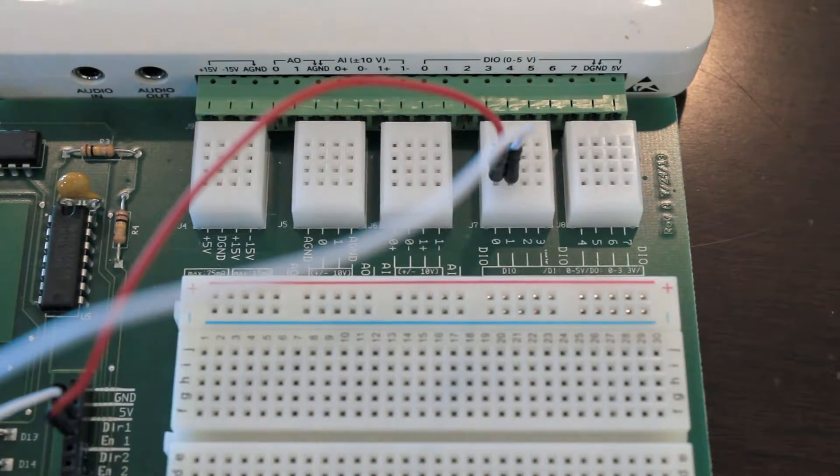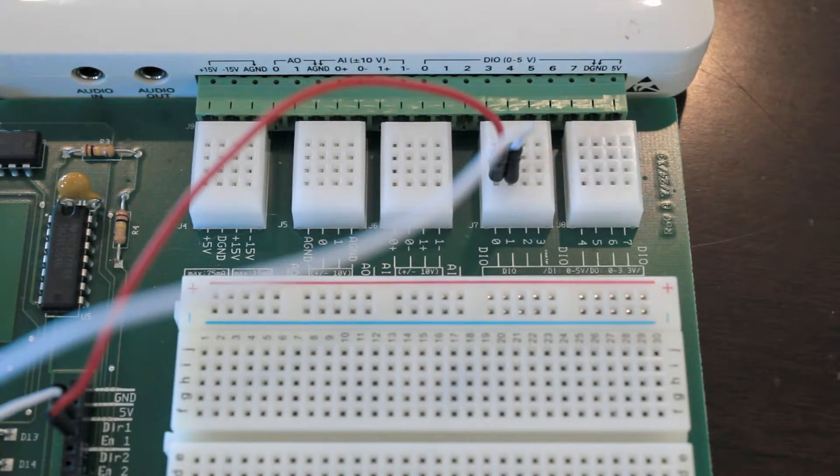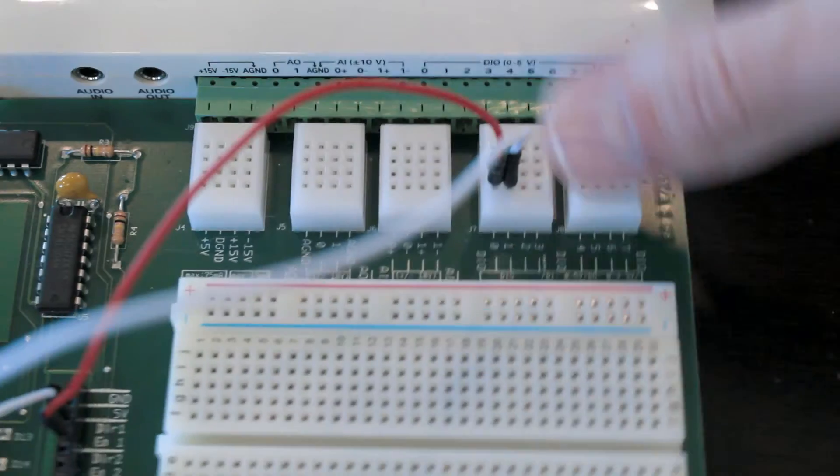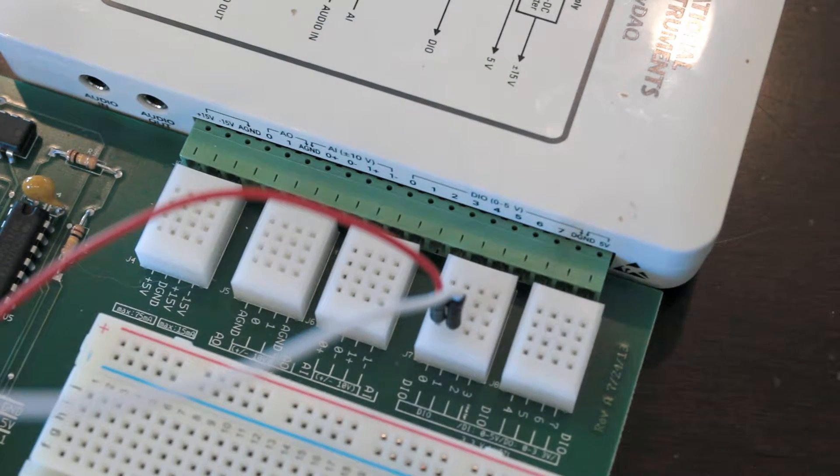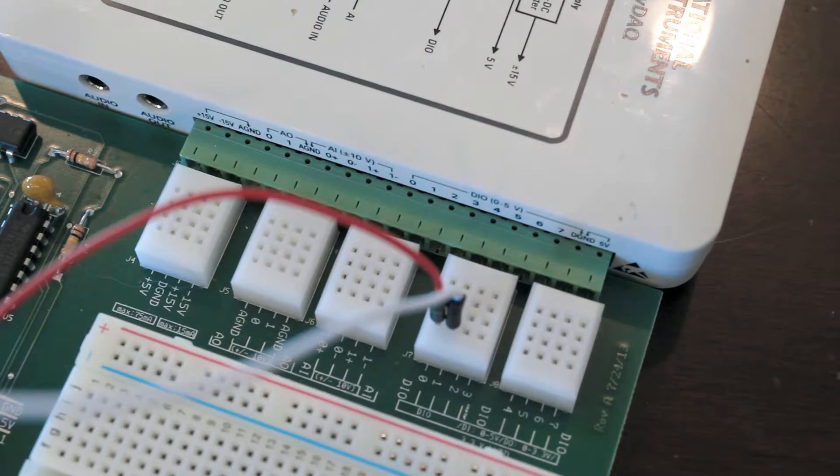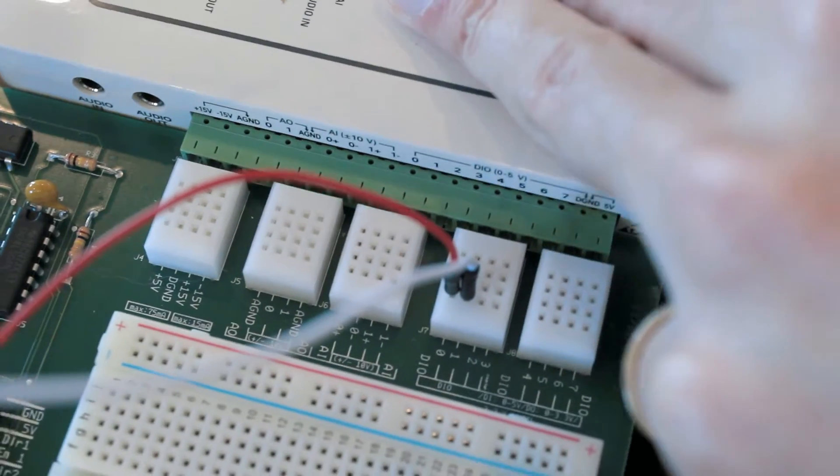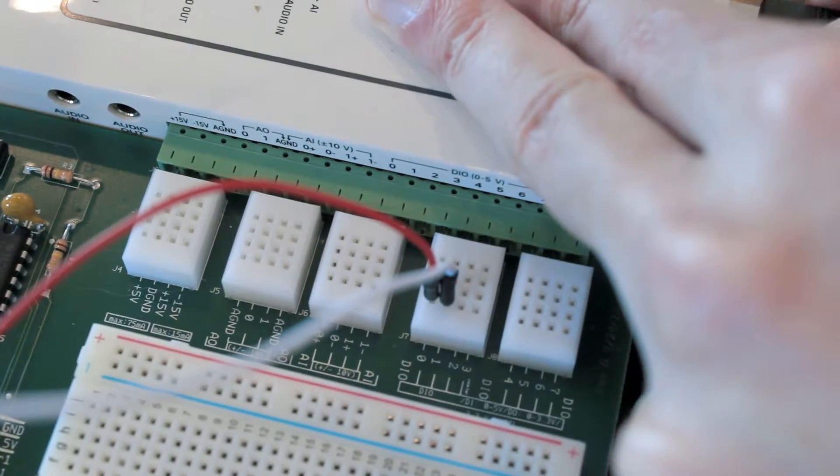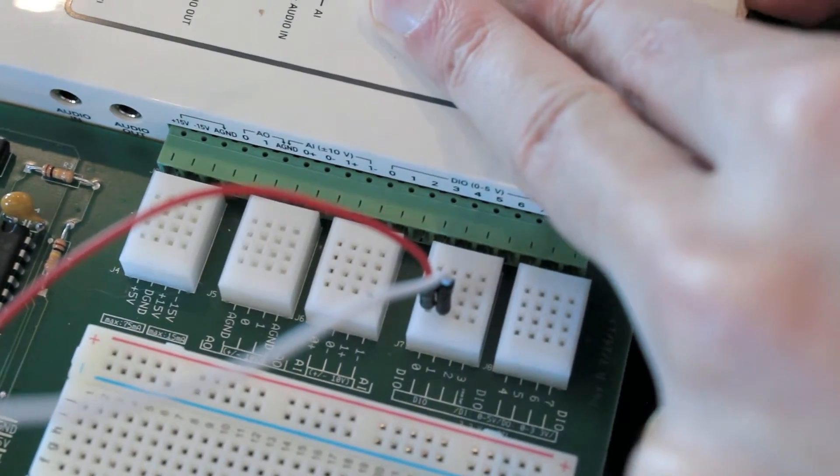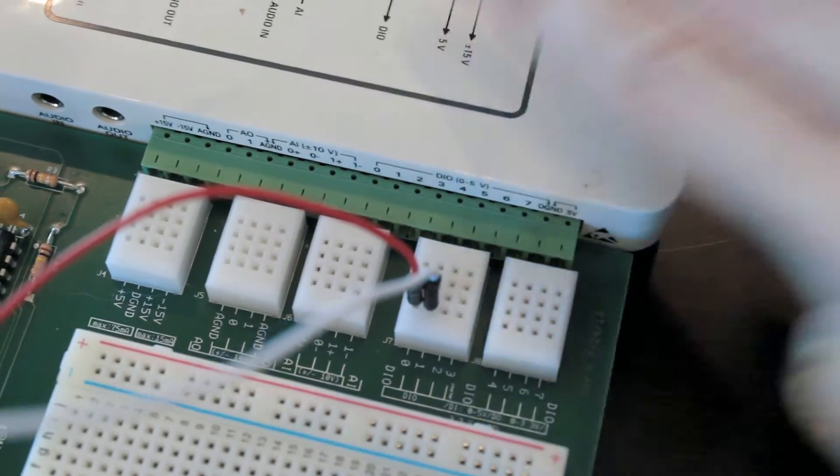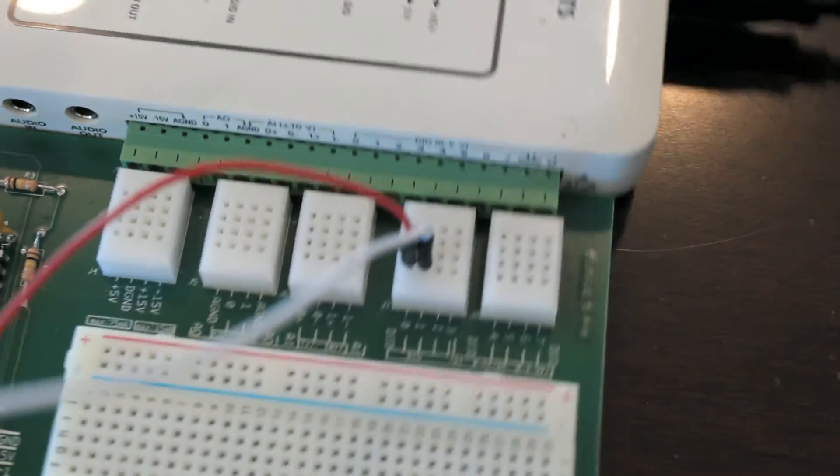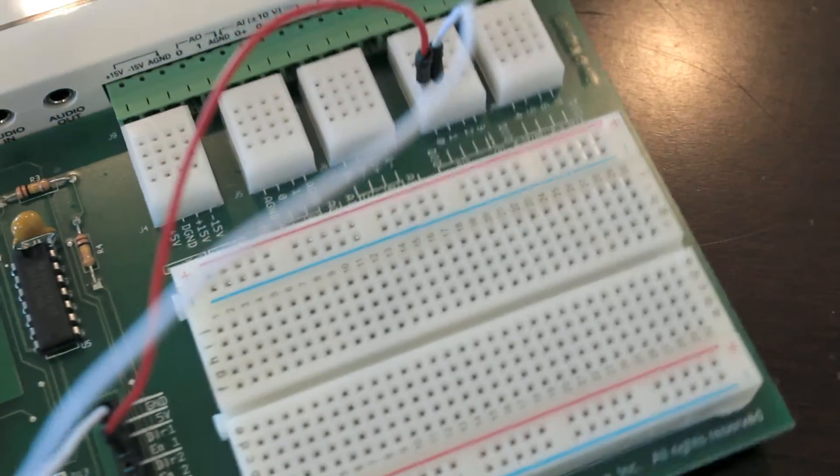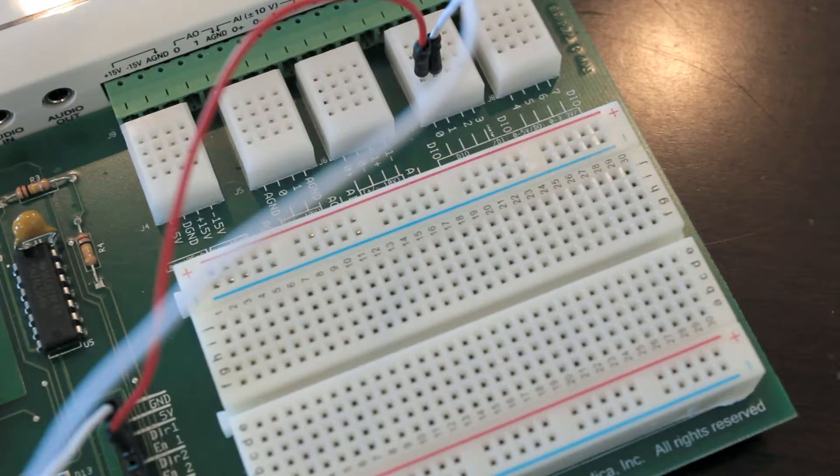And then next thing you want to do is grab your Type-B USB cable, plug it in to the MyDAC on this end, and then run this USB to your computer.